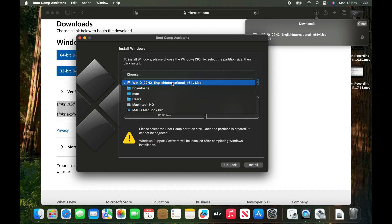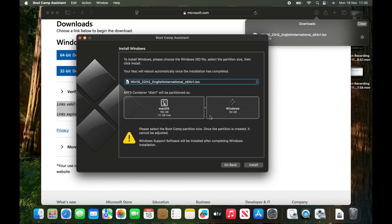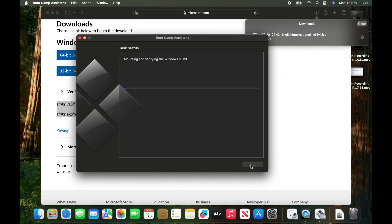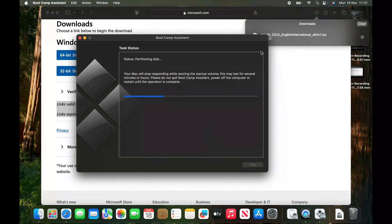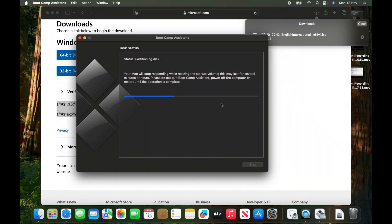Boot Camp has already selected the downloaded file for me, which is Windows 10. Then click continue and wait for Boot Camp to finish.